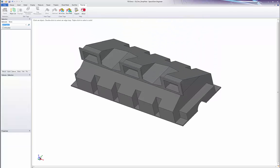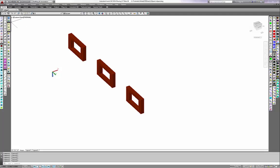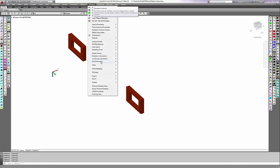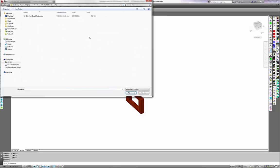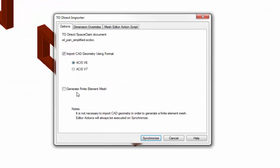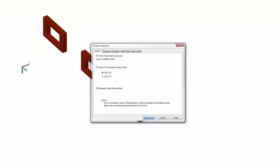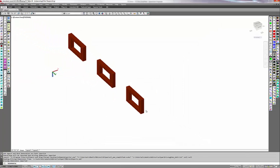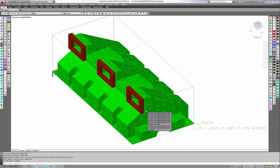Then I will go to Thermal Desktop where I already have a few objects drawn, and I will create a link to the TD Direct file and check the box to generate a mesh. I have cut about one minute from the video for meshing time. We haven't defined a particular purpose for this mesh, so I will conveniently assume the mesh density is perfect.